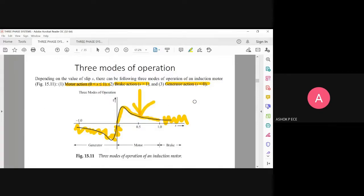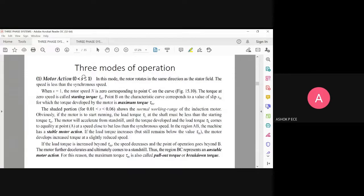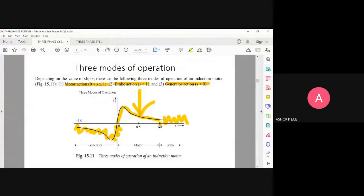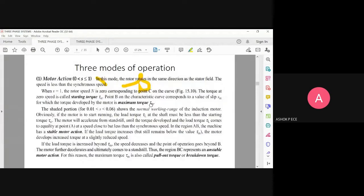We are more focused on the motor action region of the graph. For motor action, s is between zero and one. In this mode the motor always rotates at a speed less than the synchronous speed. When s is equal to one, the rotor is not running, so the torque at that point is called the starting torque — this is point B on the graph.